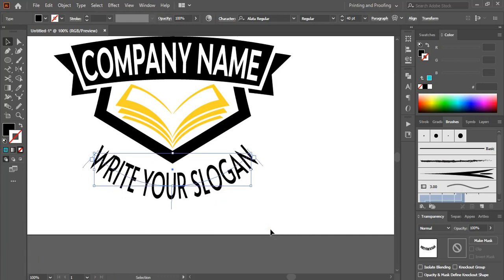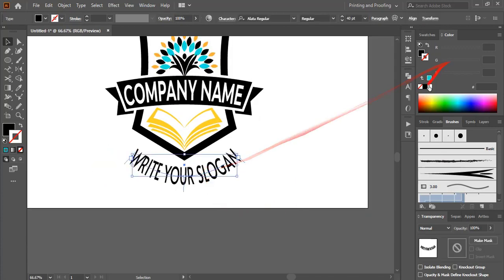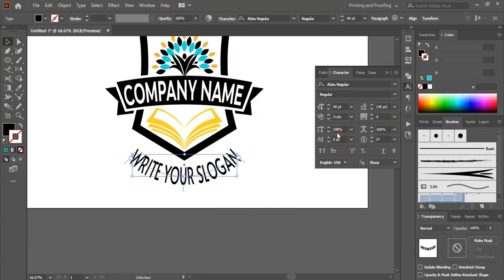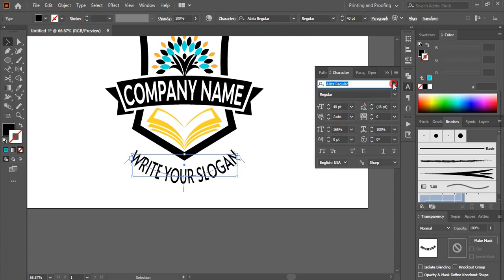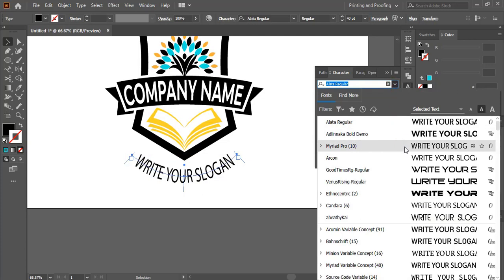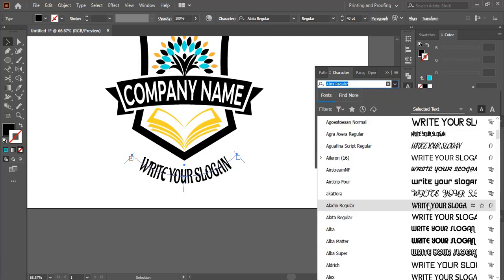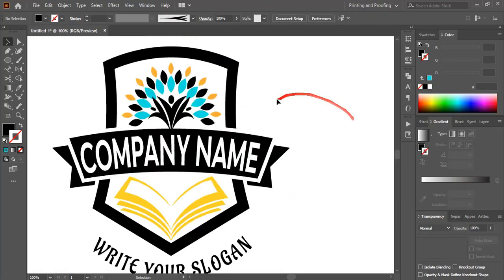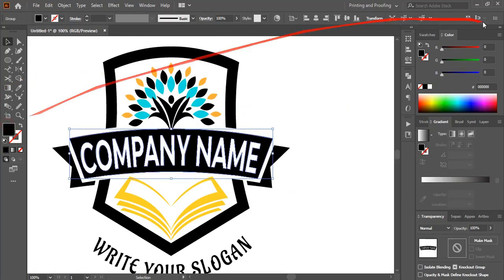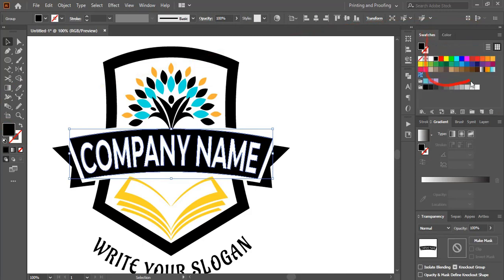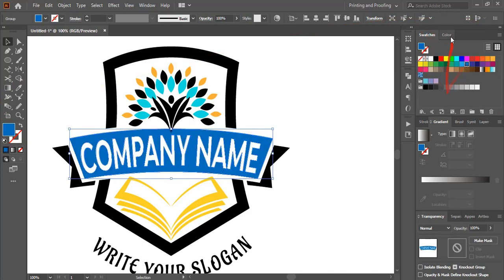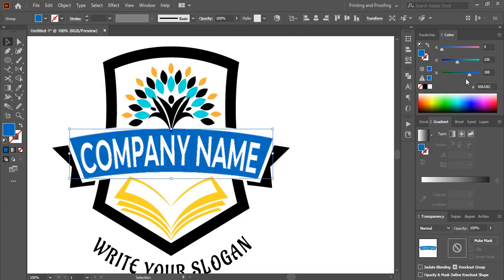Bring it to the top. Select it and go to the Character panel, then decrease the size. Change the font — select a suitable font. Change the color by selecting the text and going to Swatches to pick your color. You can manipulate your color from there.